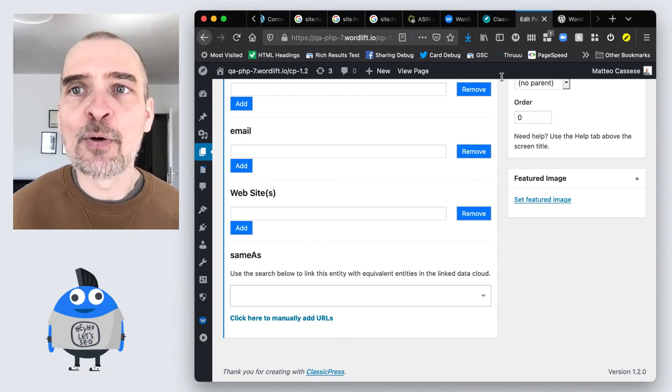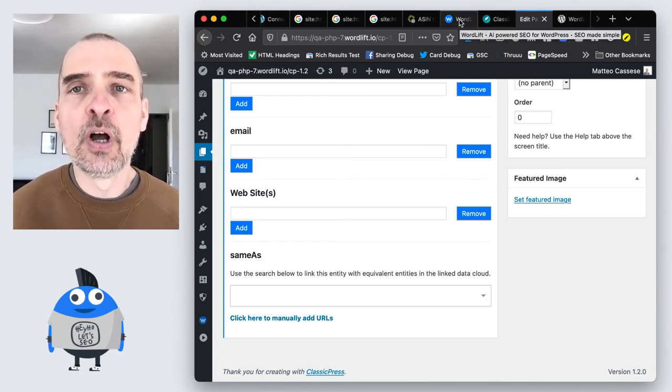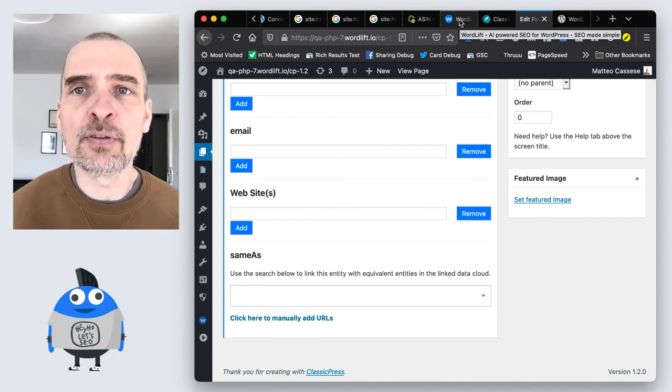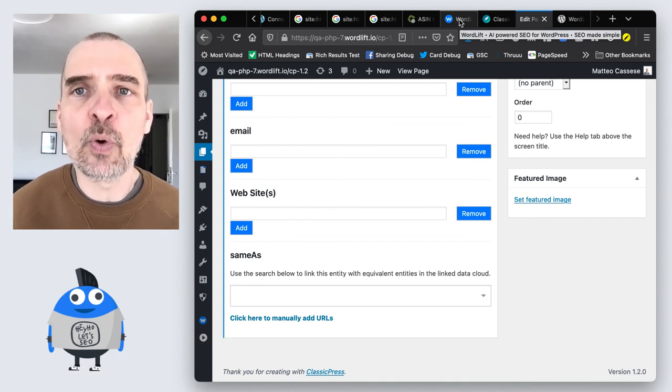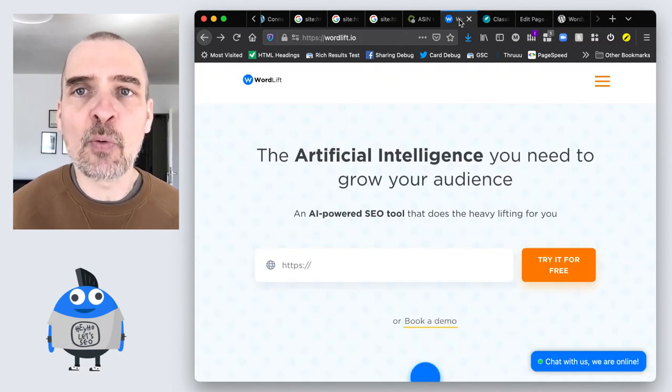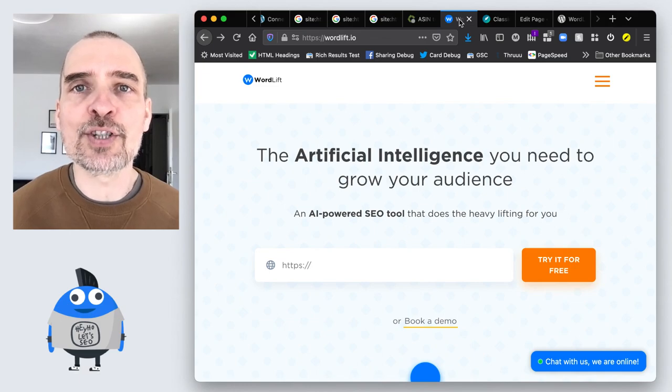So this was just a quick update from WordLift. Be sure to upgrade to version 3.30.1 and I'll see you soon with some new updates. Thank you so much for watching.